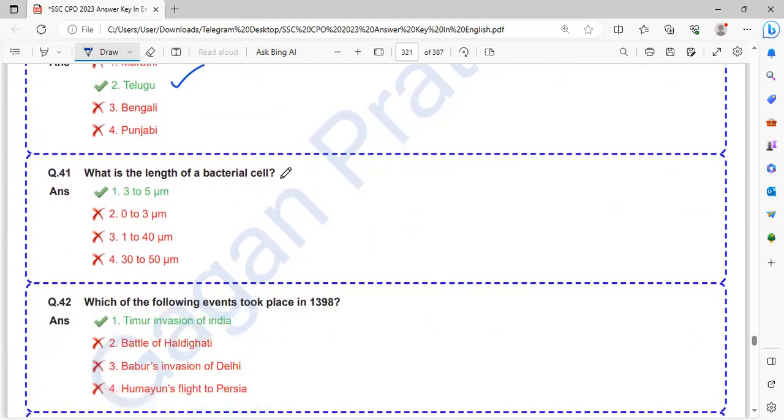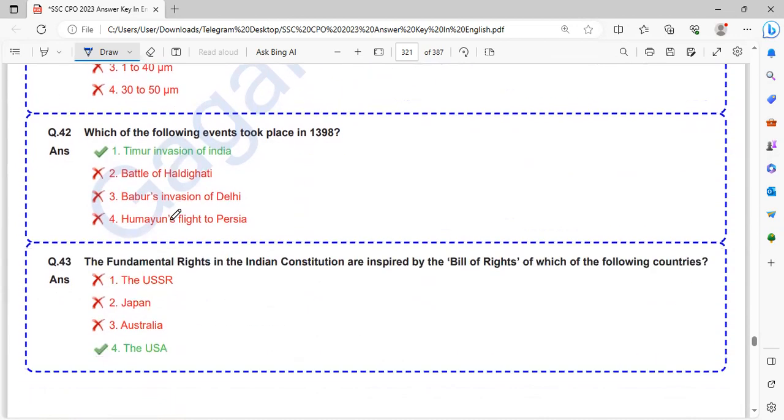What is the length of a bacterial cell? It is 3-5 micrometer. Length of bacterial cell is 3-5 micrometer.